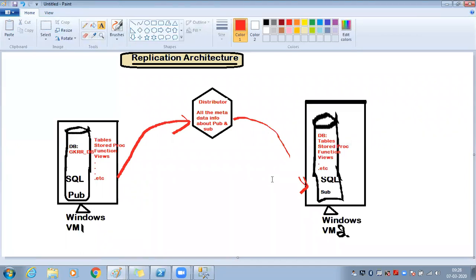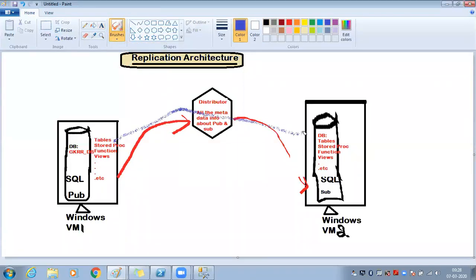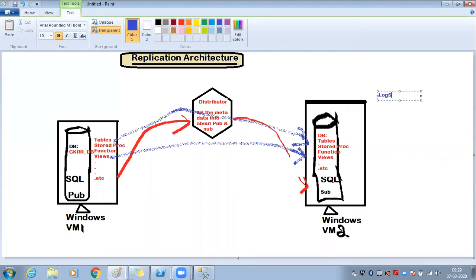Here's an important point about replication: in replication, you can configure it at the object level. For example, you can configure replication for specific tables or specific views only. Compare this to mirroring, always on, log shipping — those are all database-level. Cluster is at the SQL Server or OS level.